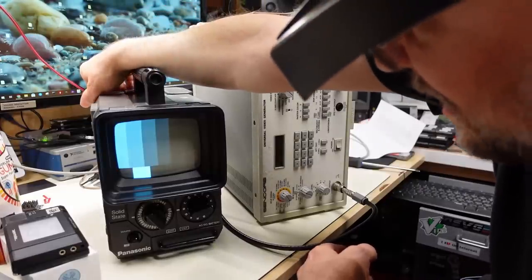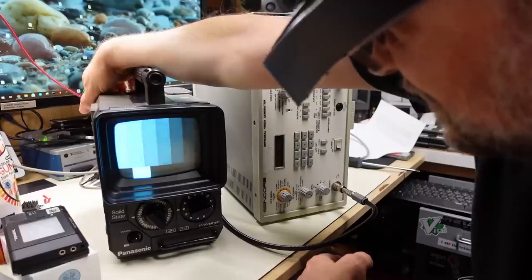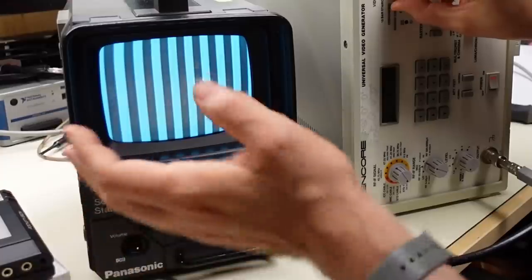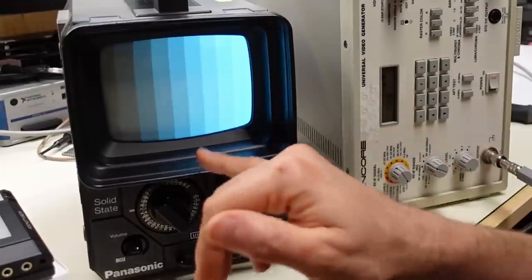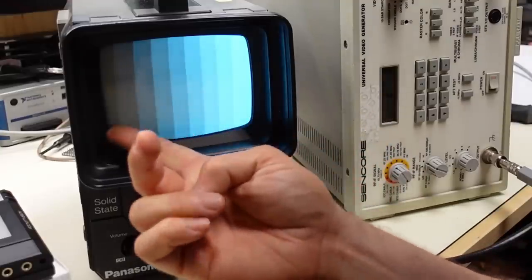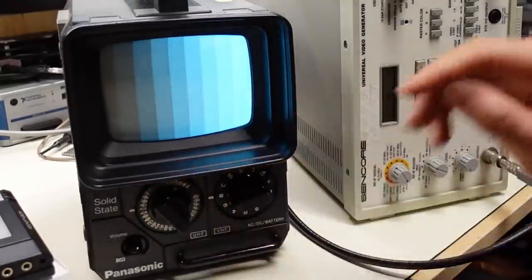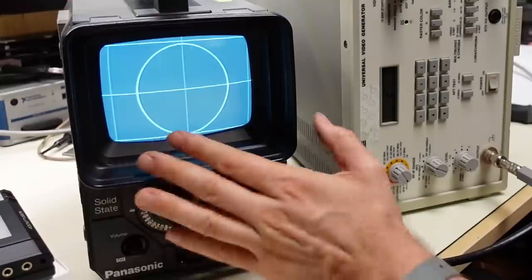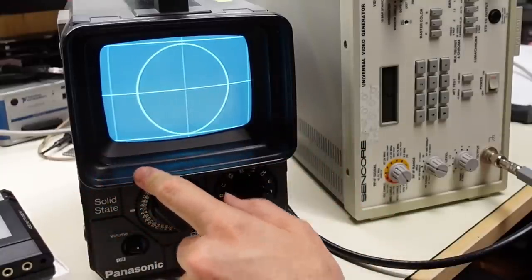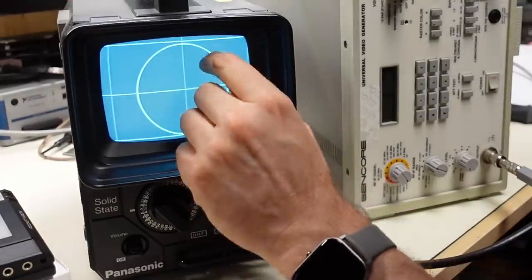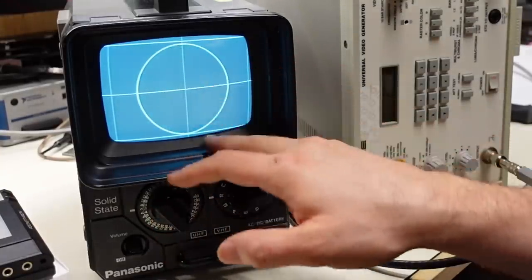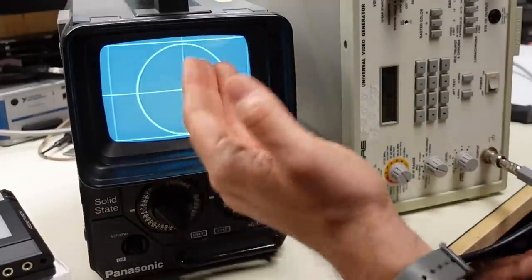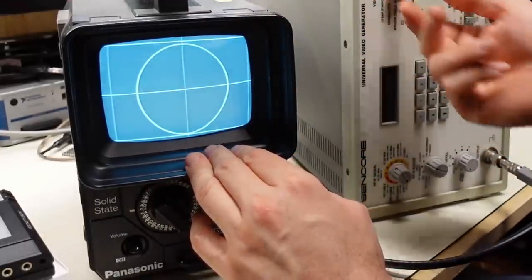Here's the EIA color bars and I'm just fiddling with the controls on the back here. I'm really impressed with this TV. I think it's performing really well. This is a grayscale stair step here and we're getting nice, clear definition on everything. The geometry, as you can see here, is pretty good. It could be shifted over slightly. I'd have to adjust the centering rings inside. Focus is actually decent. I can actually see the scan lines all the way through the entire image. So like I said, I'm really impressed with this thing. I'm really, really impressed.